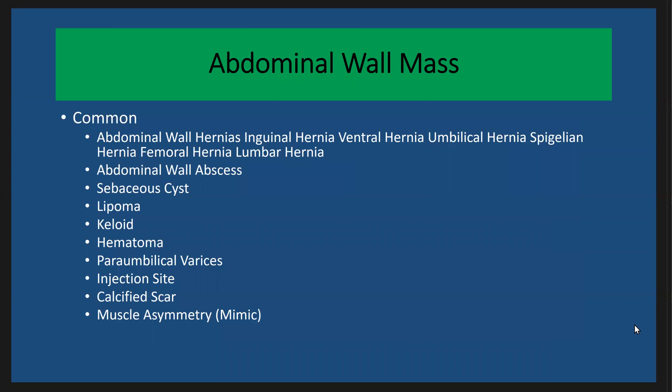The common differential diagnosis of the abdominal wall mass include abdominal wall hernias, including inguinal hernia, ventral hernia, umbilical hernia, femoral hernia, spigelian hernia, and lumbar hernia.